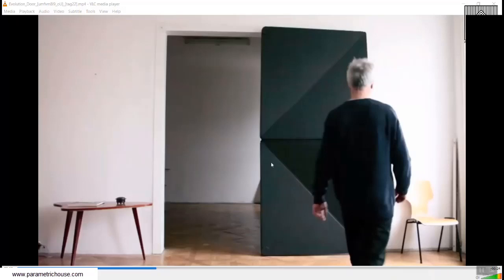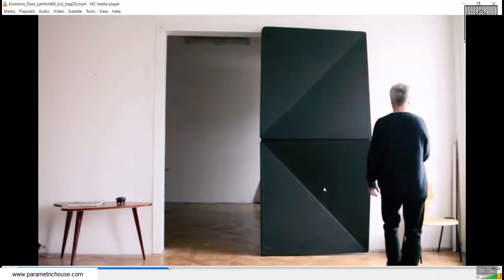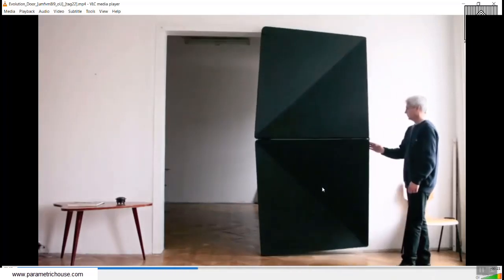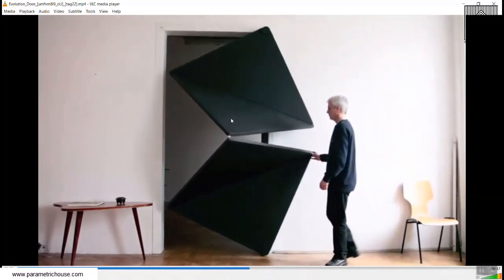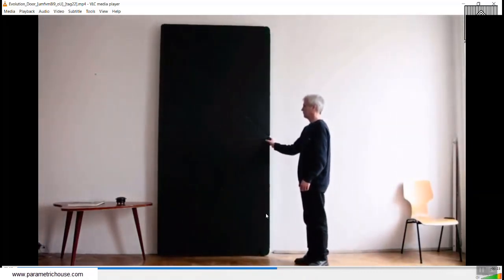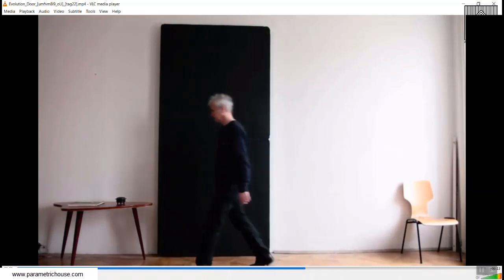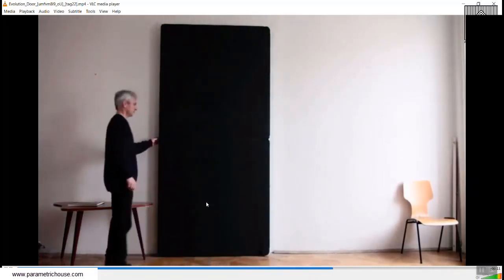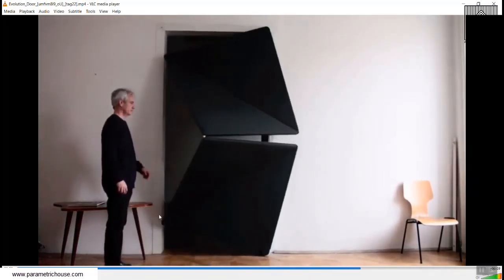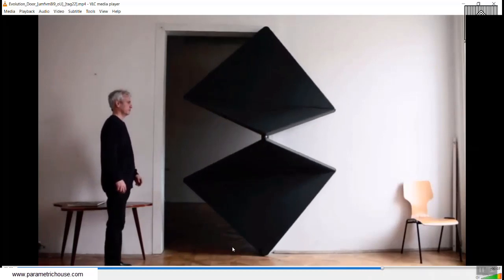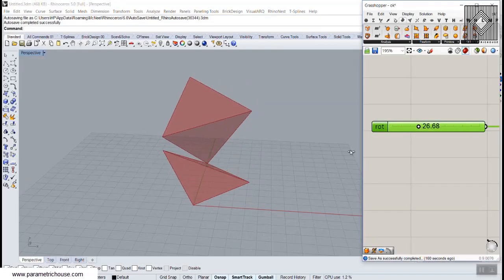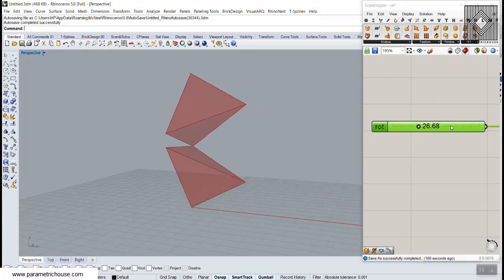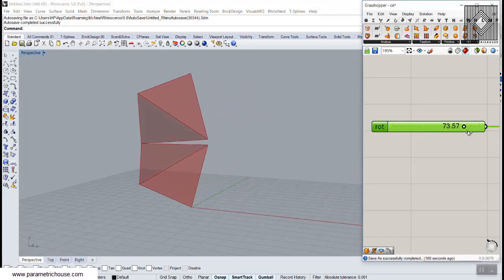In this Grasshopper tutorial I want to model the evolution door, which you can see in this video. This door opens and closes with a mechanism, and I'm going to explain how we can model the concept in Grasshopper. After we model the door, you can see that we can simply rotate it, and it's exactly the same as the evolution door.